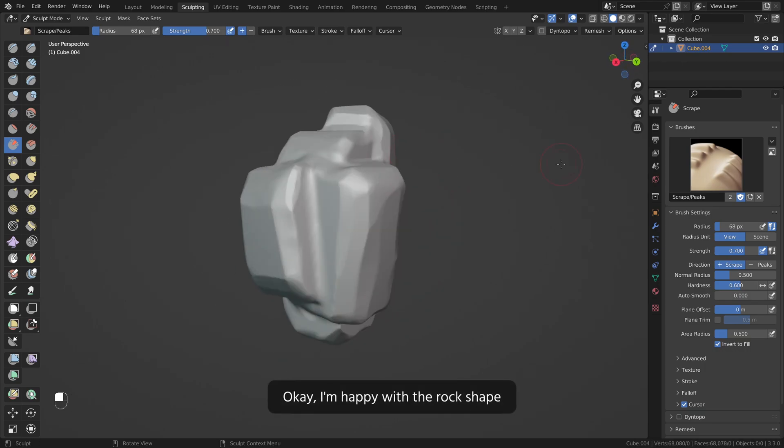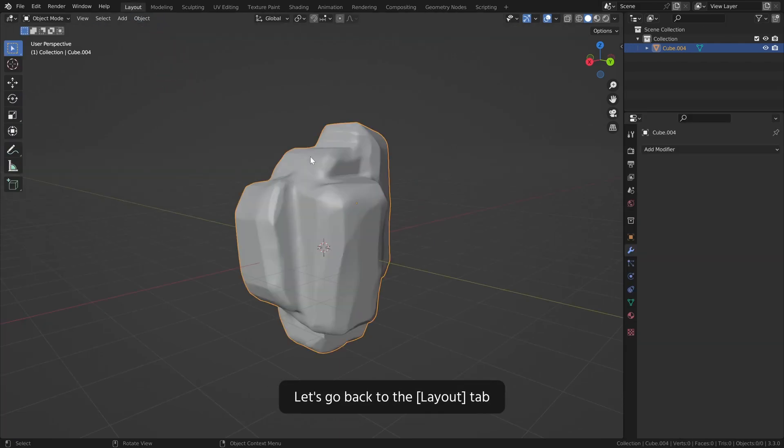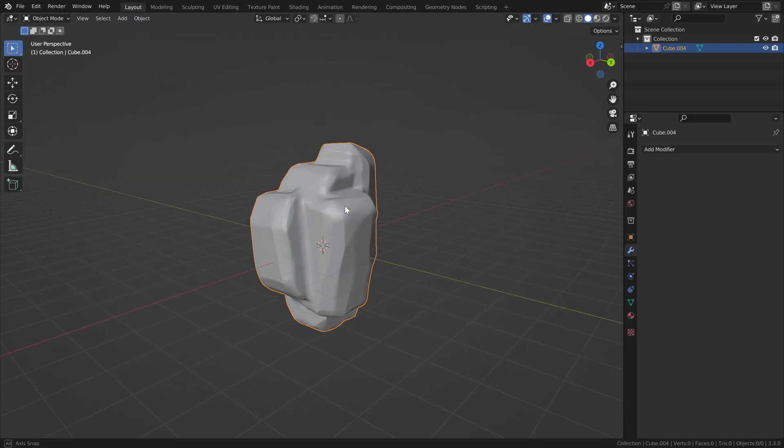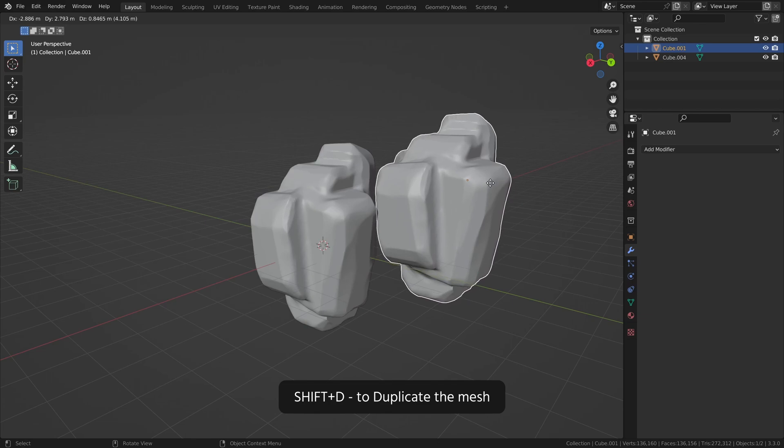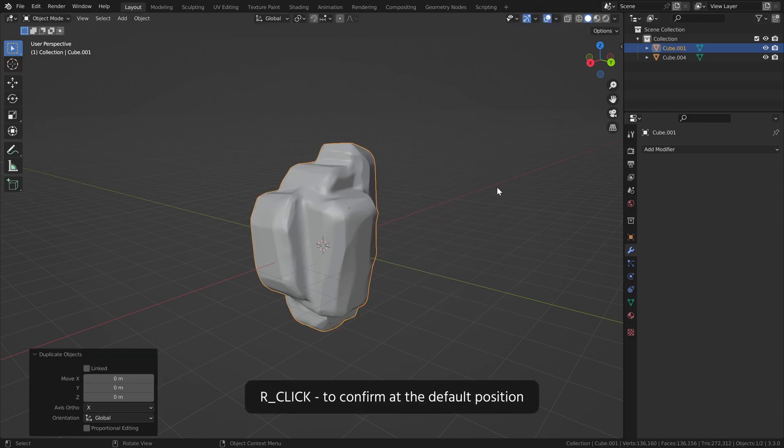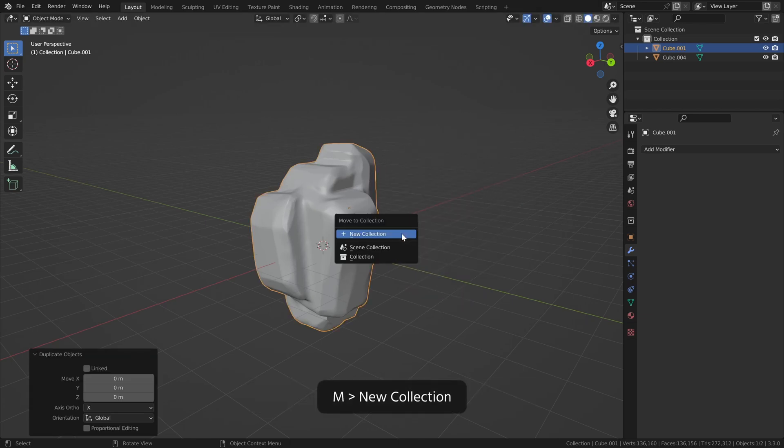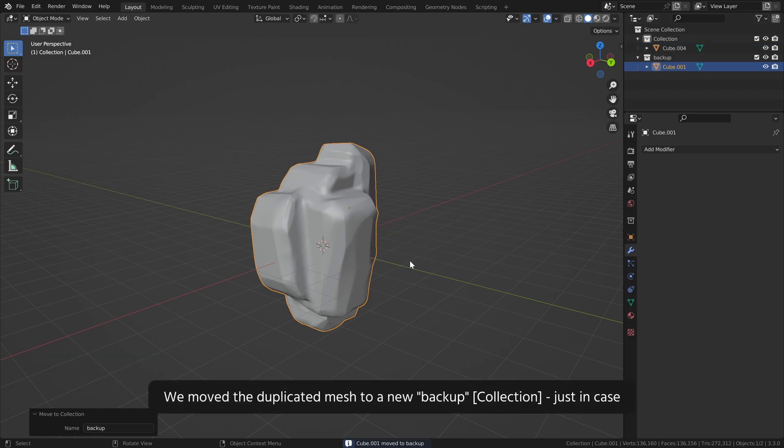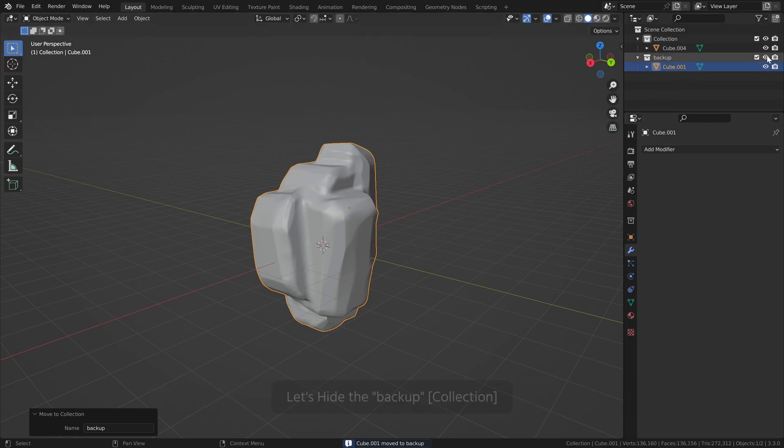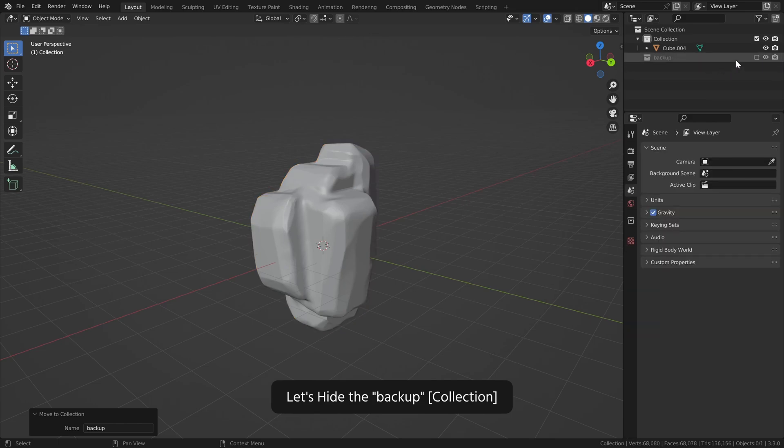Ok I am happy with the rock shape. Let's go back to the layout tab. Shift D to duplicate the mesh. Right click to confirm at the default position. M, new collection, call it backup. We moved the duplicated mesh to a new backup collection just in case.